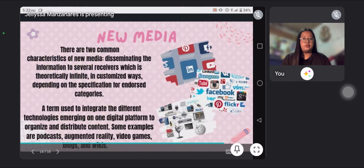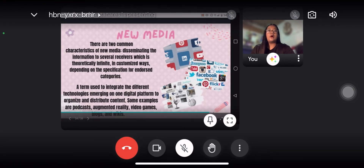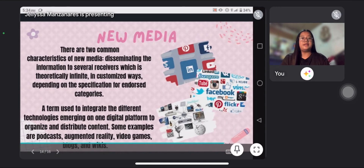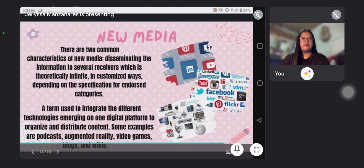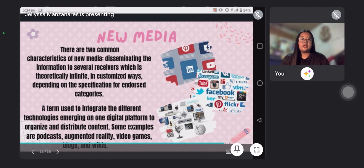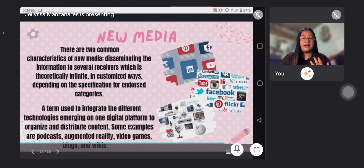Next is new media. There are two common characteristics of new media: disseminating the information to several receivers in customized ways depending on its specifications for endorsed categories. It is a term used to integrate different technologies emerging on one digital platform to organize and distribute content. Some examples are podcasts, animated reality, video games, blogs, and wikis.